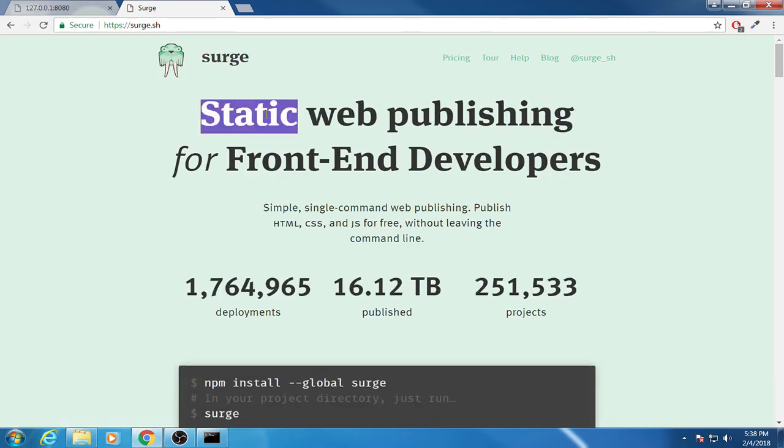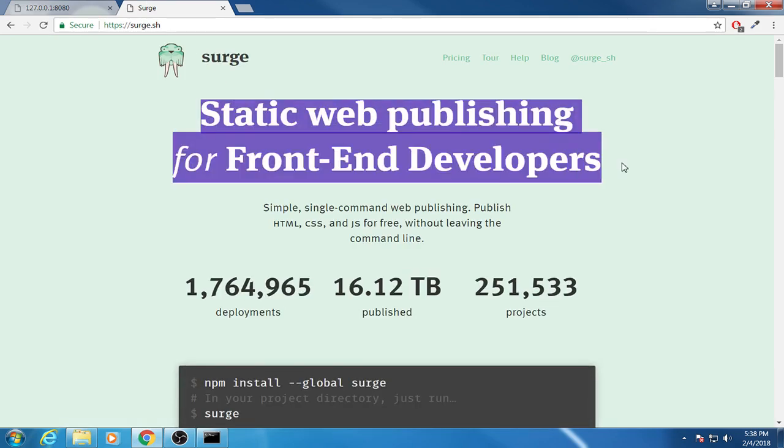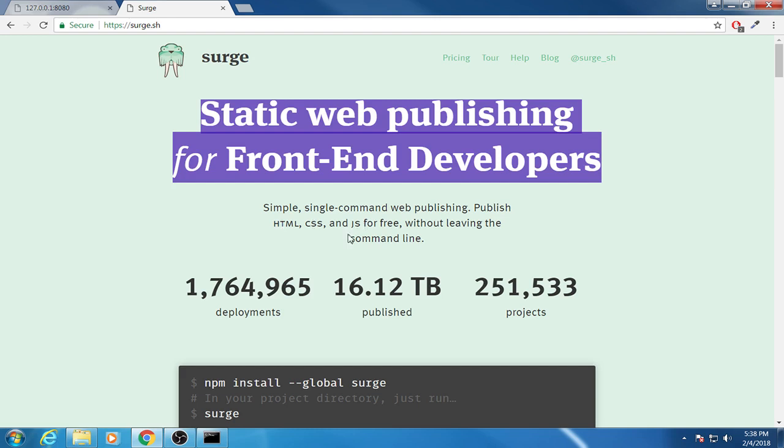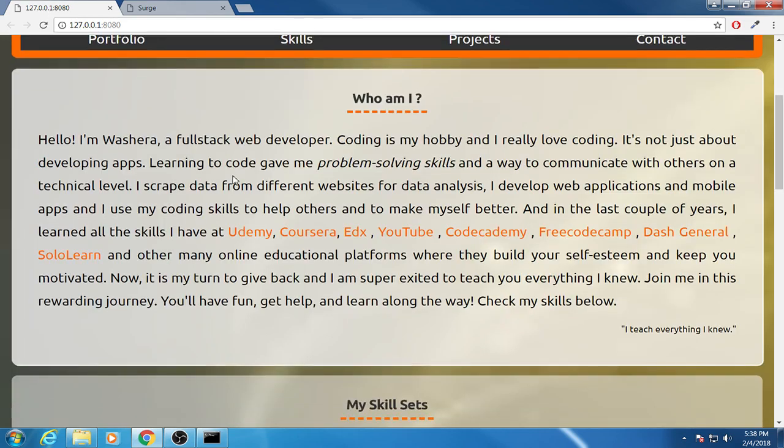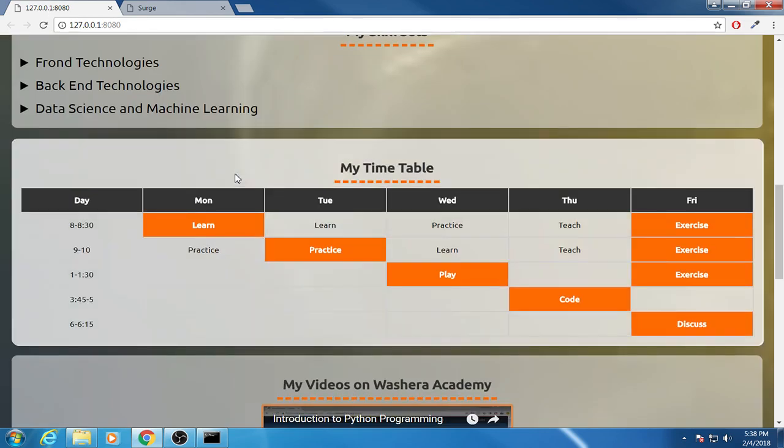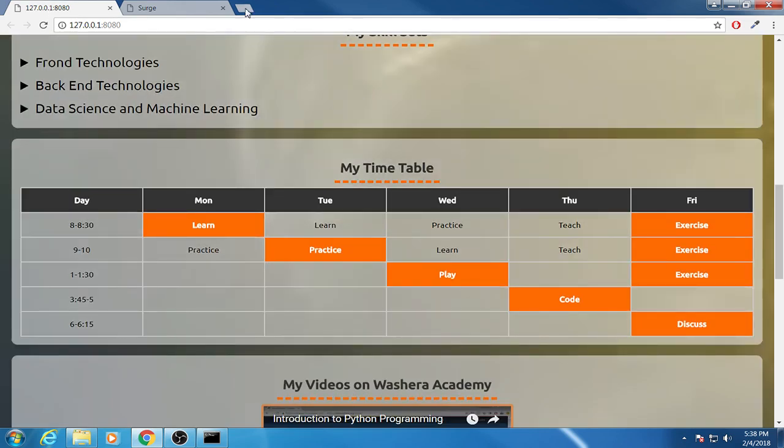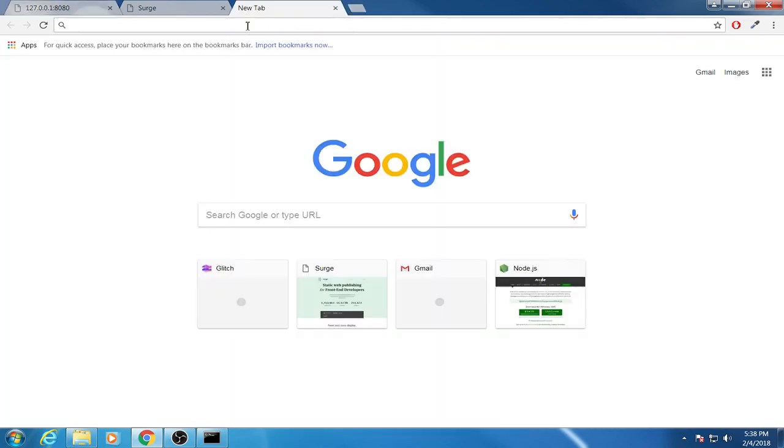As you can see here it says static web publishing for front-end developers. And if your website is HTML, CSS and JavaScript, then you can host your project here and you will have a URL for your project. So today we will do that. We will publish my project, this one. So the first step: first you have to install Node.